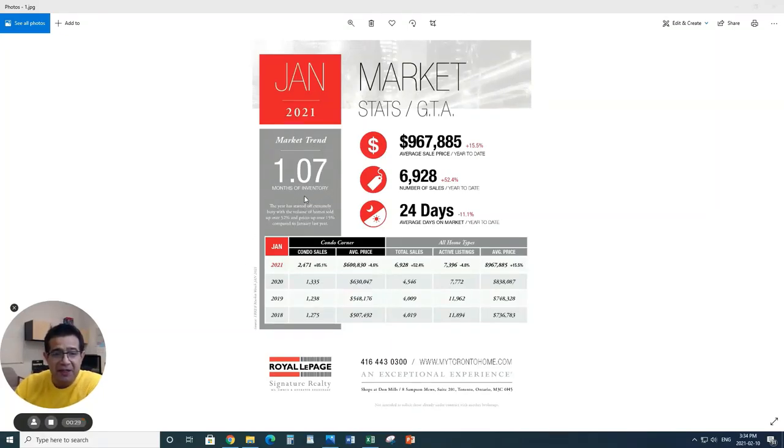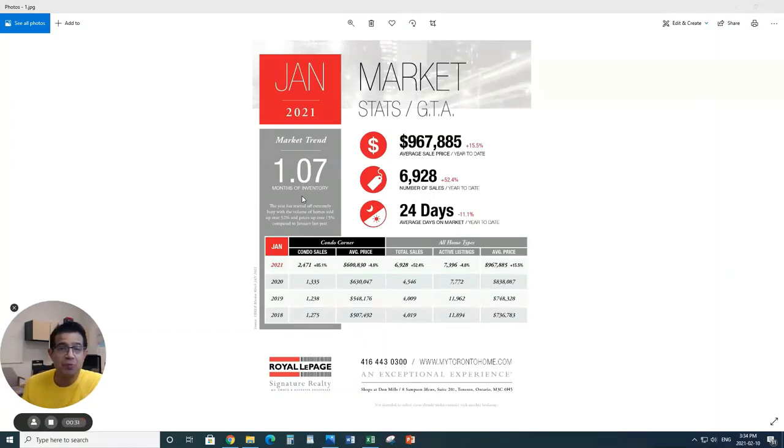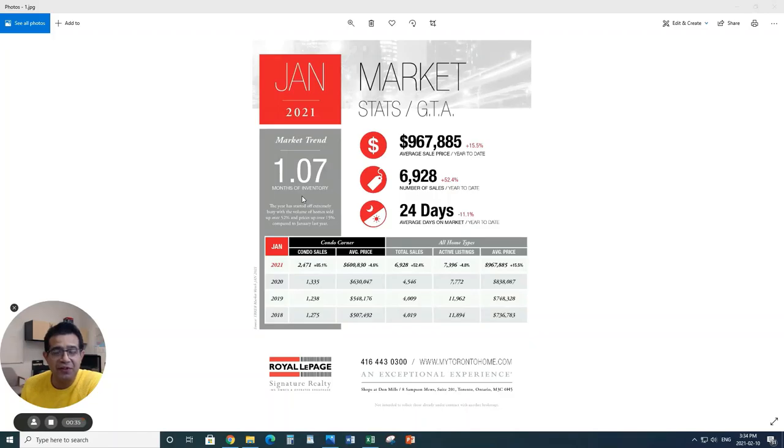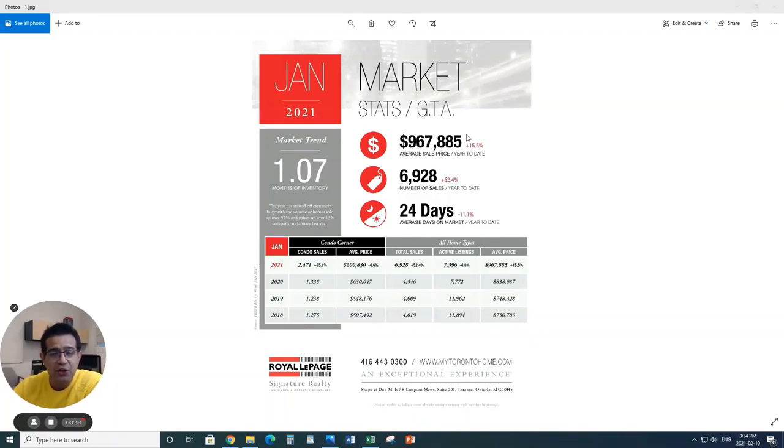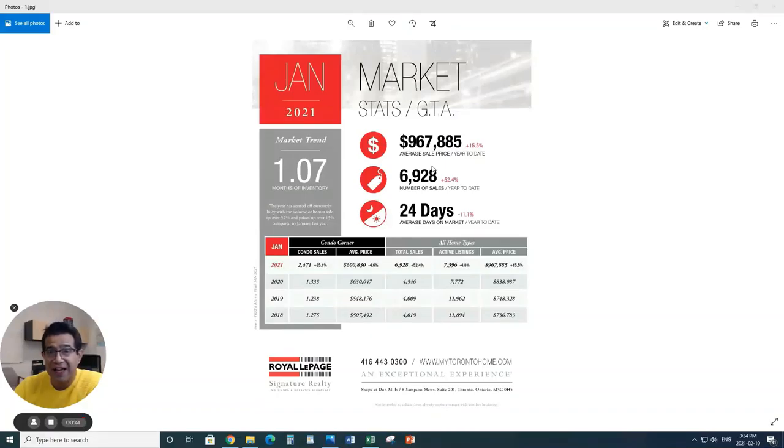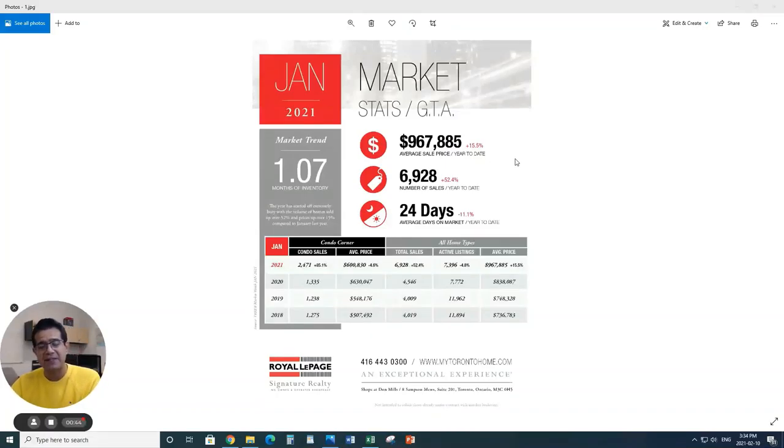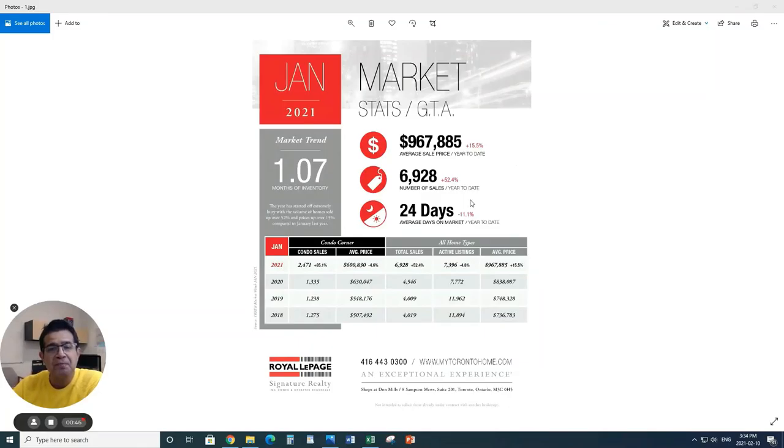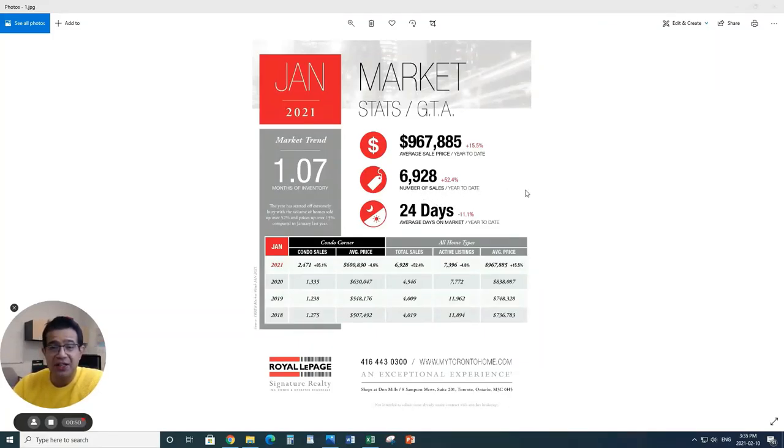Starting right from the GTA, we're looking at 1.07 months of inventory, which means if no more homes or property come for sale, just over one month we'll have nothing else for sale in the GTA overall. Looking at the pricing, average prices are over $967,000, which is 15.5% up compared to last year, year over year.